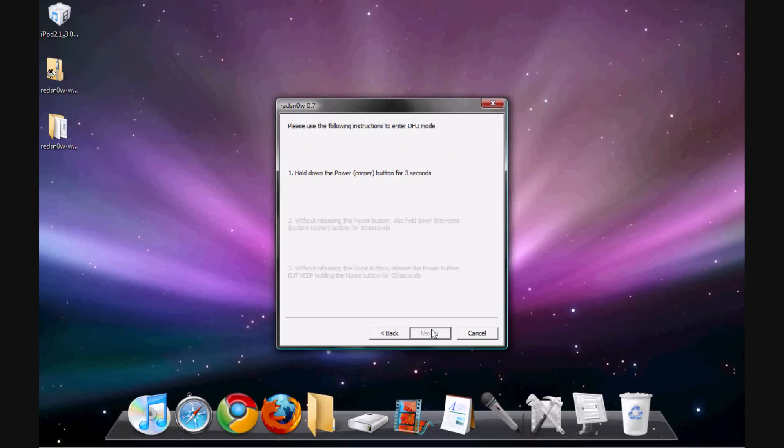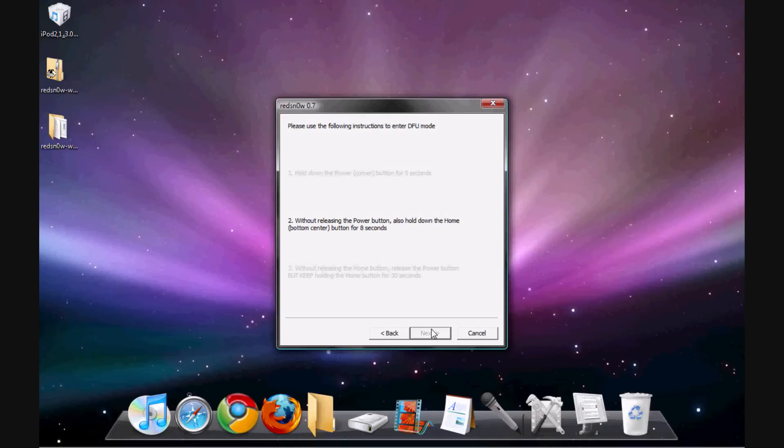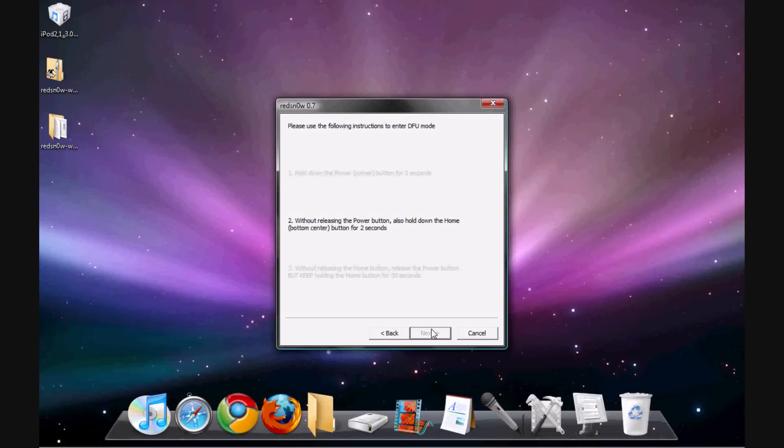And basically you need to do DFU mode. Now basically you would go ahead and, hang on guys, I'm going to sit down the microphone right now and go ahead and do this. So one second. You basically will need to put it on to DFU mode.